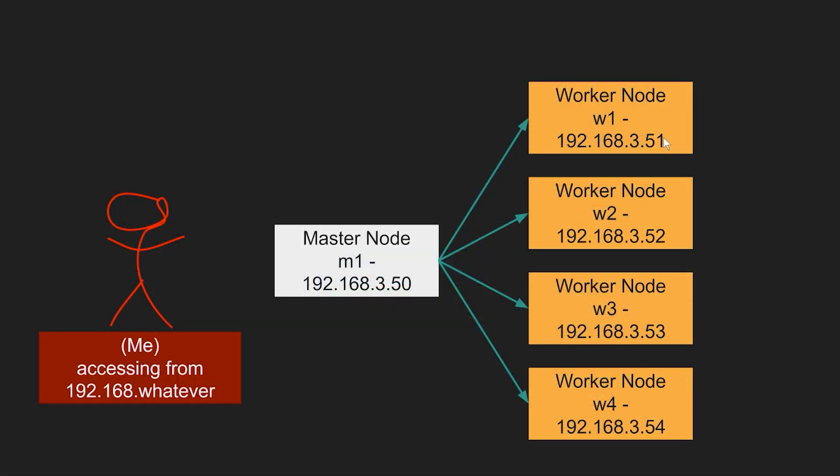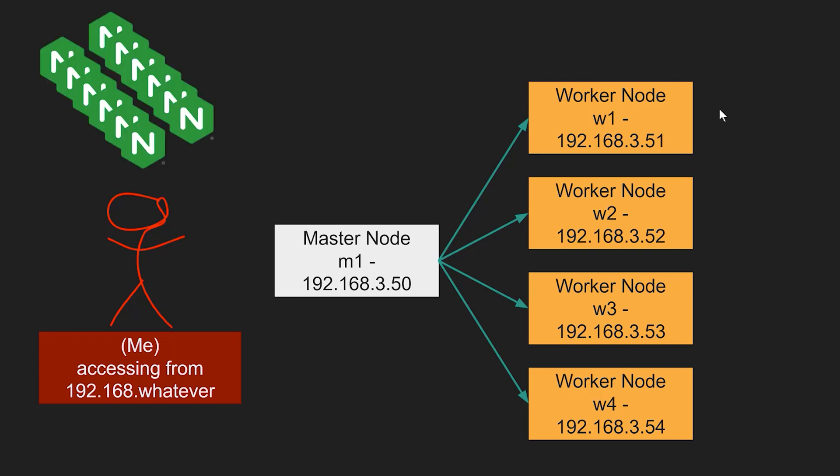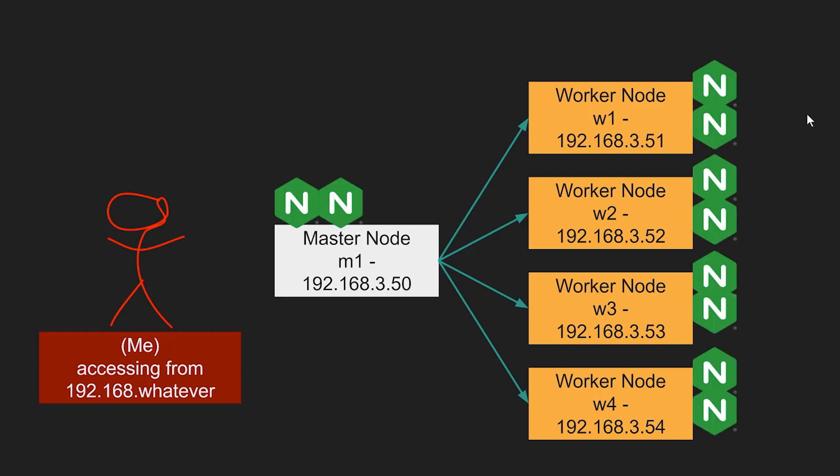Here's an example. Here's my master node and the IP that I gave it, and then my four worker nodes which also have static IPs. So I say hey, give me 10 nginx web server instances please. My master node says okay, I found that image, let me go ahead and deploy that for you. I've got 10 instances but I have five nodes, so I'm going to give each node two. The master node is an instance in and of itself also, so it also gives itself two.